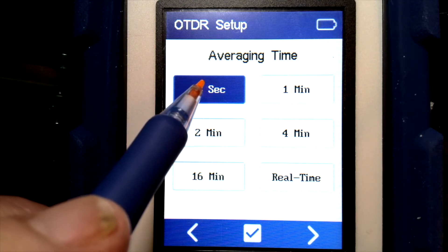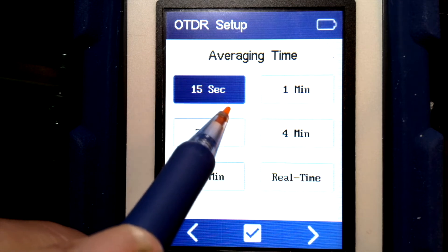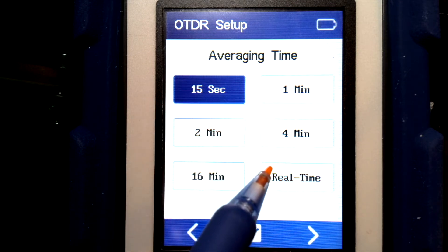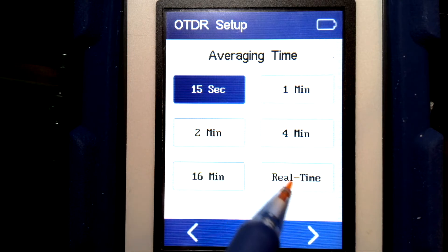This fiber is about 500 meters in length. You might need to go longer depending on the length of the fiber and the amount of loss in the cabling.